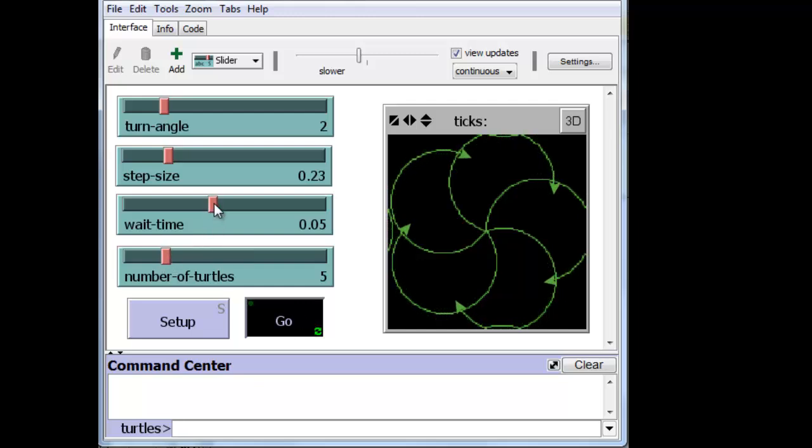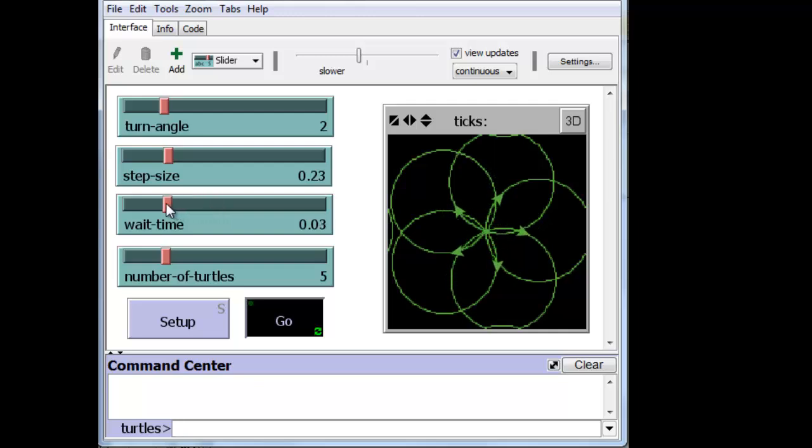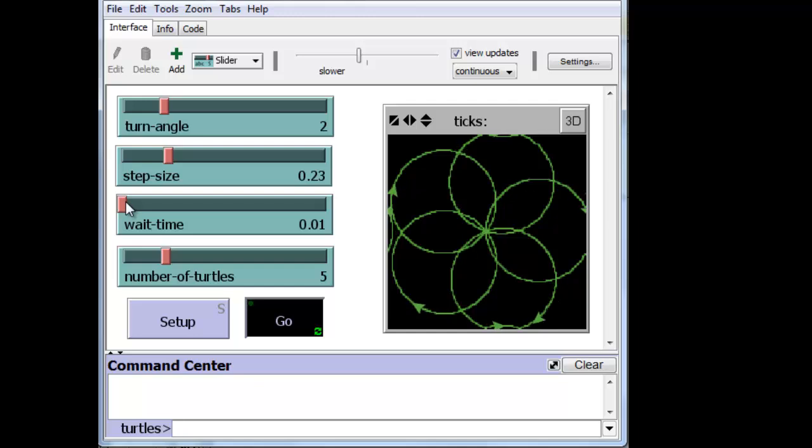We can lower the wait time. And now notice that they're moving faster. We can increase the wait time. And they're moving slower.